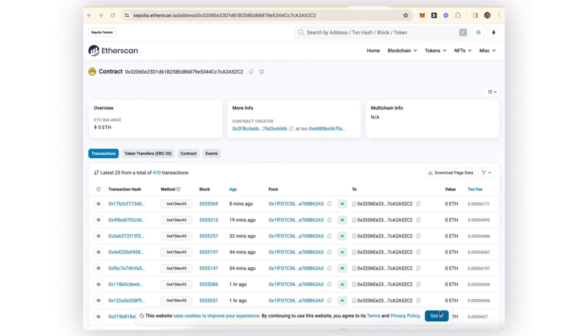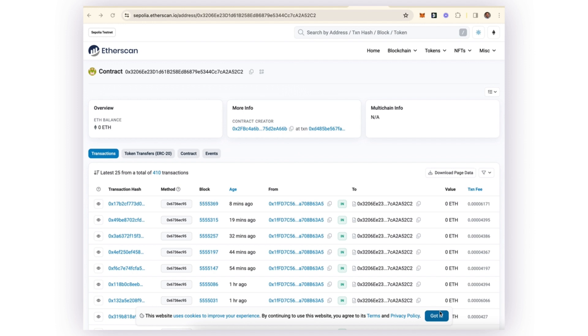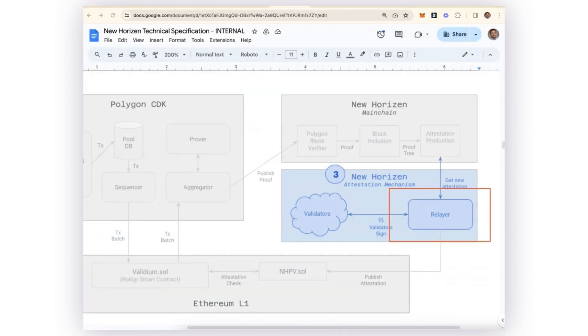Now that our proof has been verified on the New Horizon main chain, we know that that proof will eventually be included in a Merkle tree. What's going to happen next is the Merkle root of that Merkle tree is going to be sent to our New Horizon smart contract, currently living on Sepolia testnet. That transport is happening by means of a relayer, which is watching the New Horizon main chain for any new creations of Merkle roots.